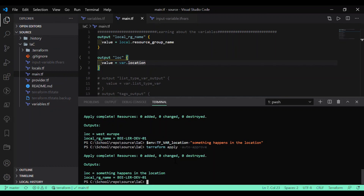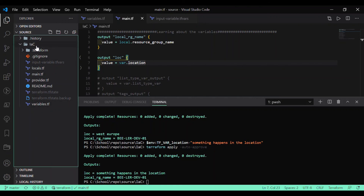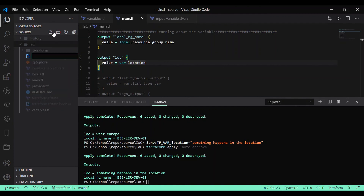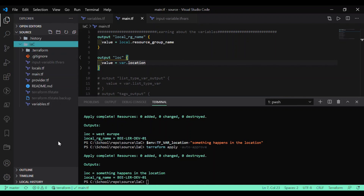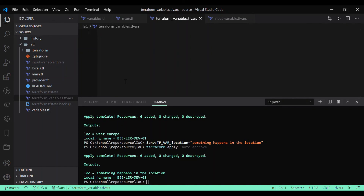One last thing before wrapping up: Terraform has a reserved file name for variables. If you create a file named 'terraform.tfvars', any variables defined inside it are automatically picked up by Terraform without needing to pass '--var-file' explicitly. This is the reserved file — if you provide variable values inside it, Terraform automatically reads those values directly. Thanks for watching.